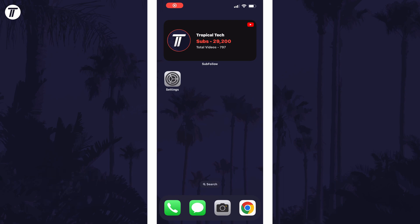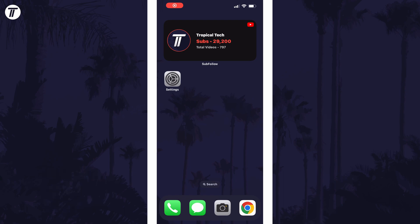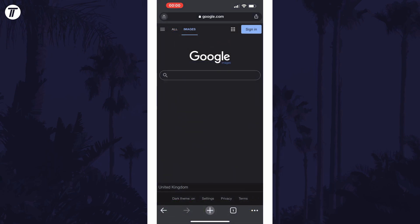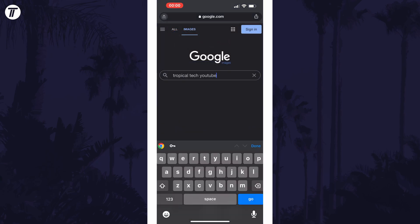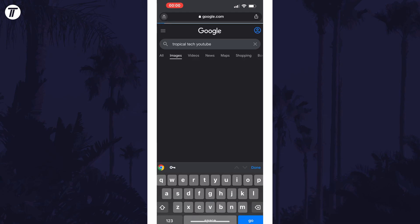To save an image, you'll first need to open a browser and Google and search for the image you want to download and save. Search in Images and have a look for the one you want.